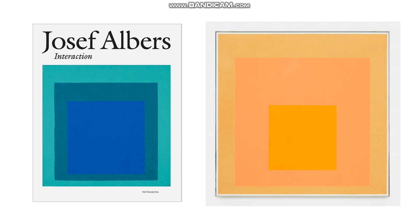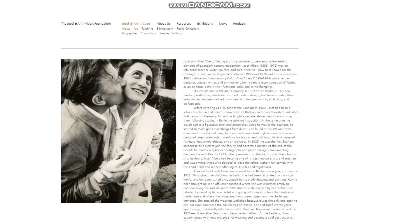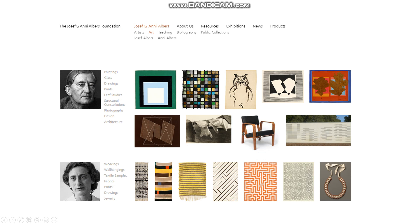I also mentioned in class that Joseph Albers and Anni Albers are two artists that I have huge admiration for, beyond just the relevance to these specific assignments. I encourage everyone to go to the Albers Foundation website and look at all the resources they have available — especially the collection of artwork. If you click on 'Artists' and then the art section, you get to a page where you can see all the different bodies of work these two amazing artists produced.